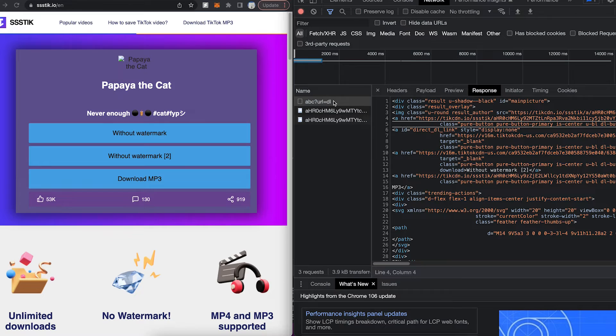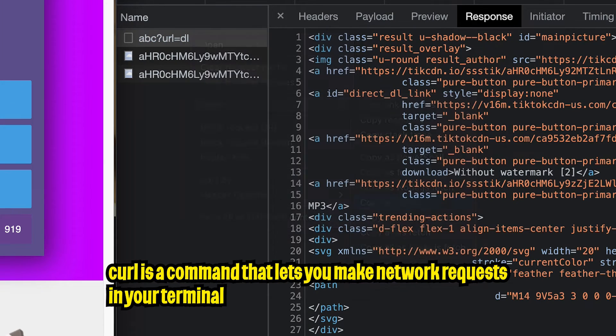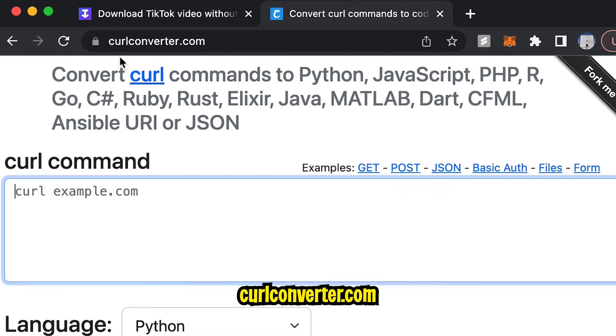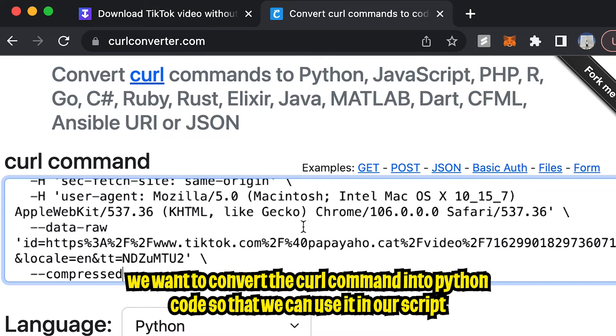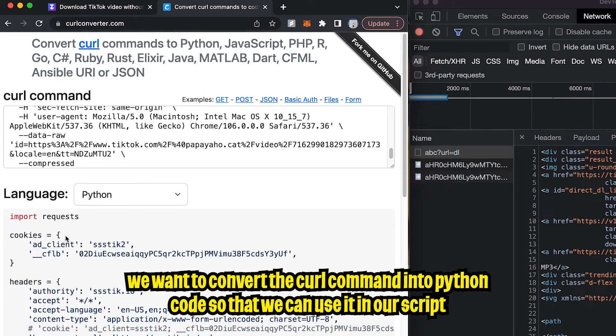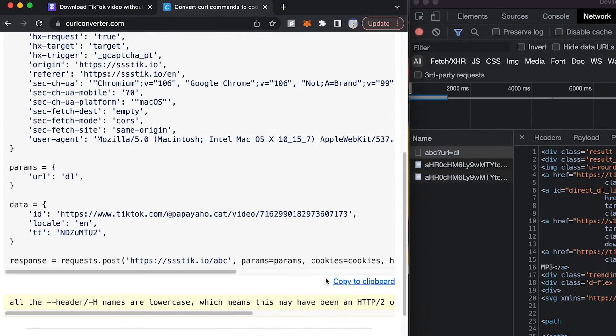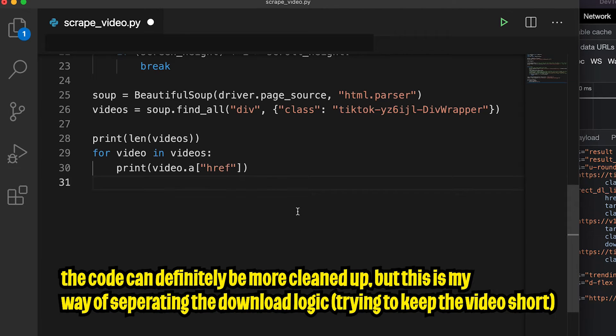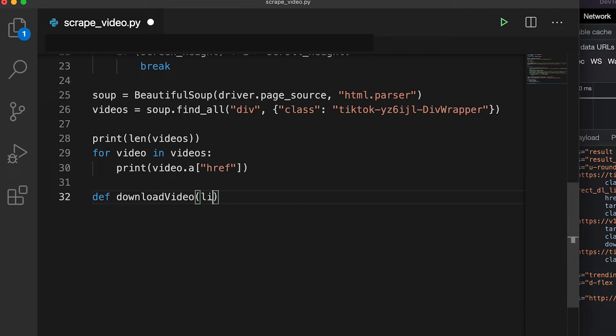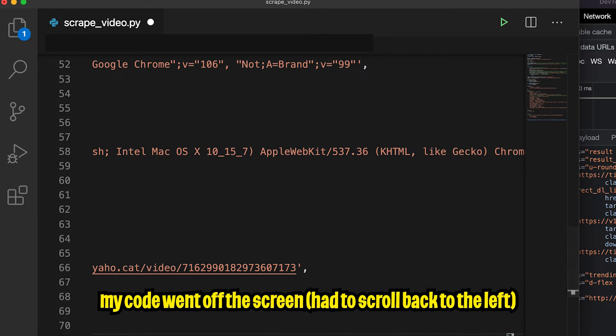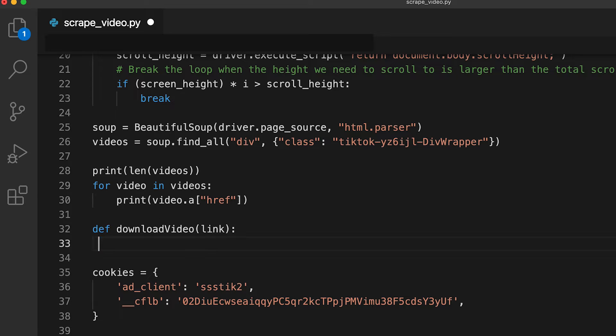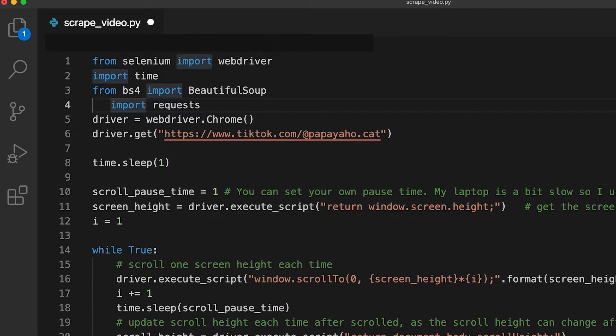And if you right click on this network activity, go to copy, and then click copy as curl. Go to the site called curledconverter.com, and inside this text field, just paste what we copied. And this will turn the curl command into Python. So now scroll to the bottom and click copy to clipboard. And now let's go back to your code. And now let's create a function and call it download video and open the parentheses. And here it can take a link as a parameter and open the colon and hit enter. And now paste the code that we just copied.